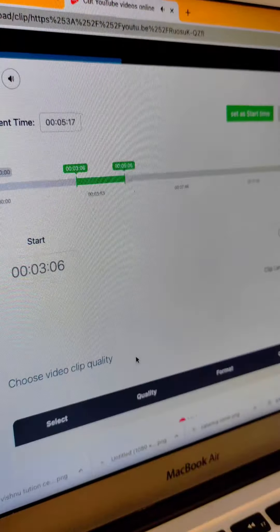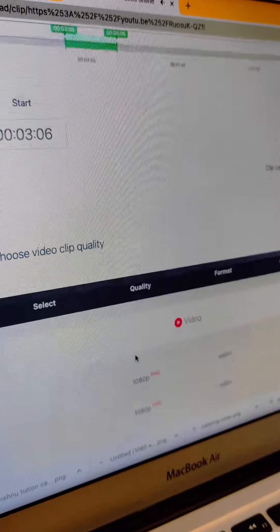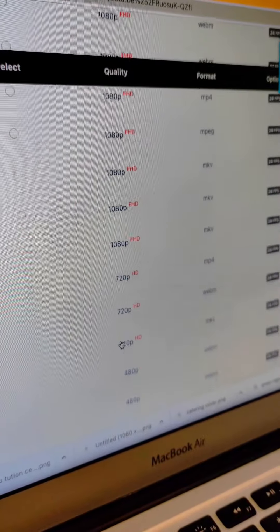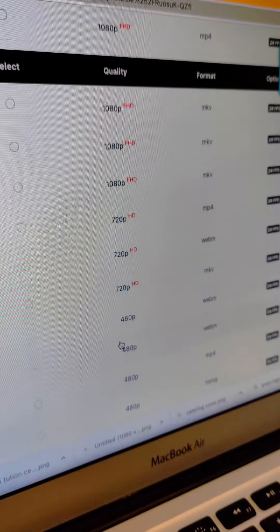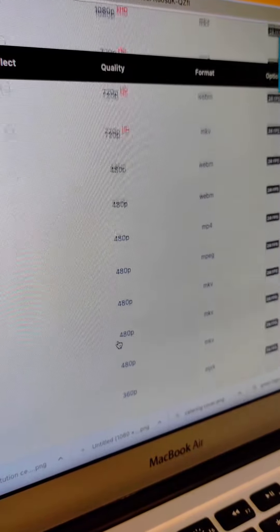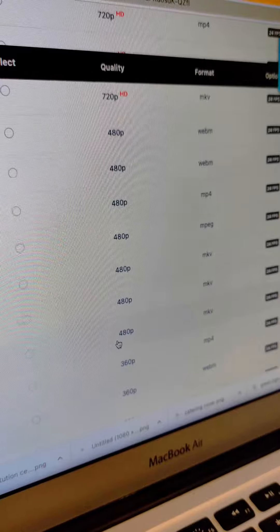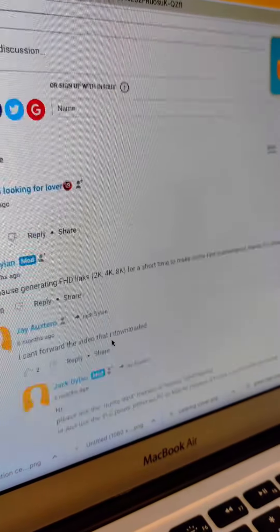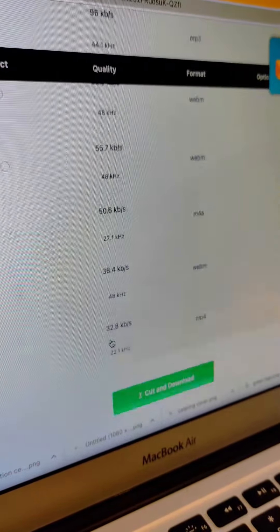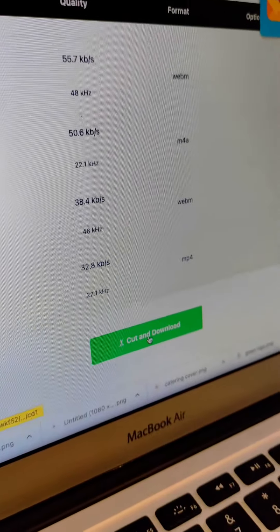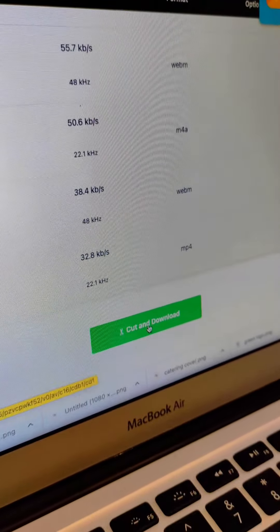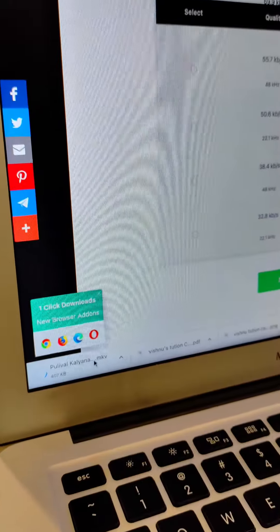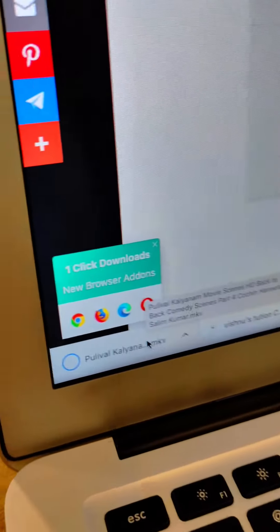If you want to download the video format, we can select the format. If you want to select the format, we can select it. You can click and download the format.